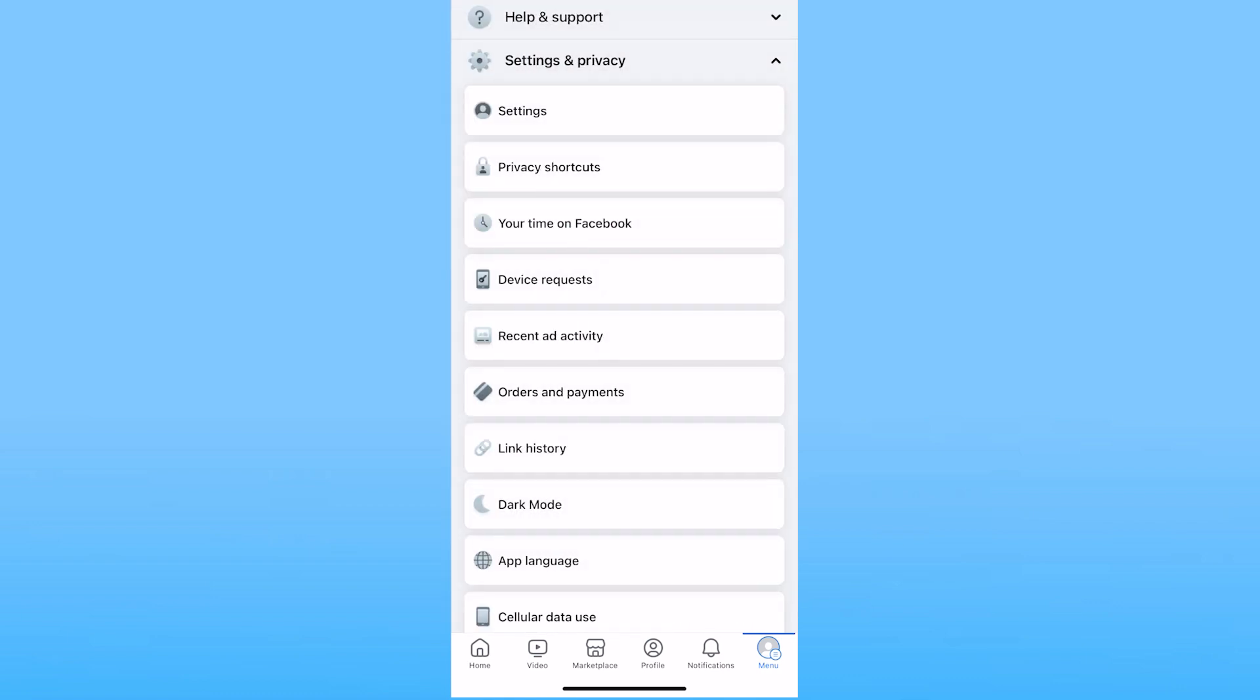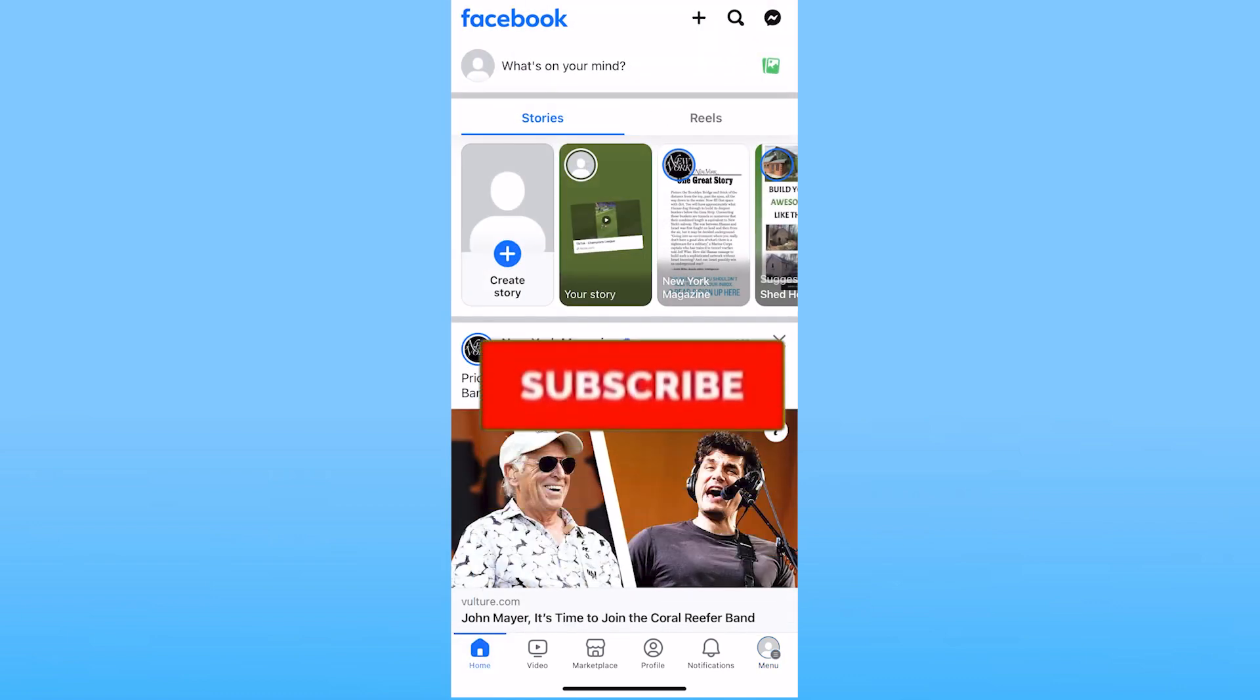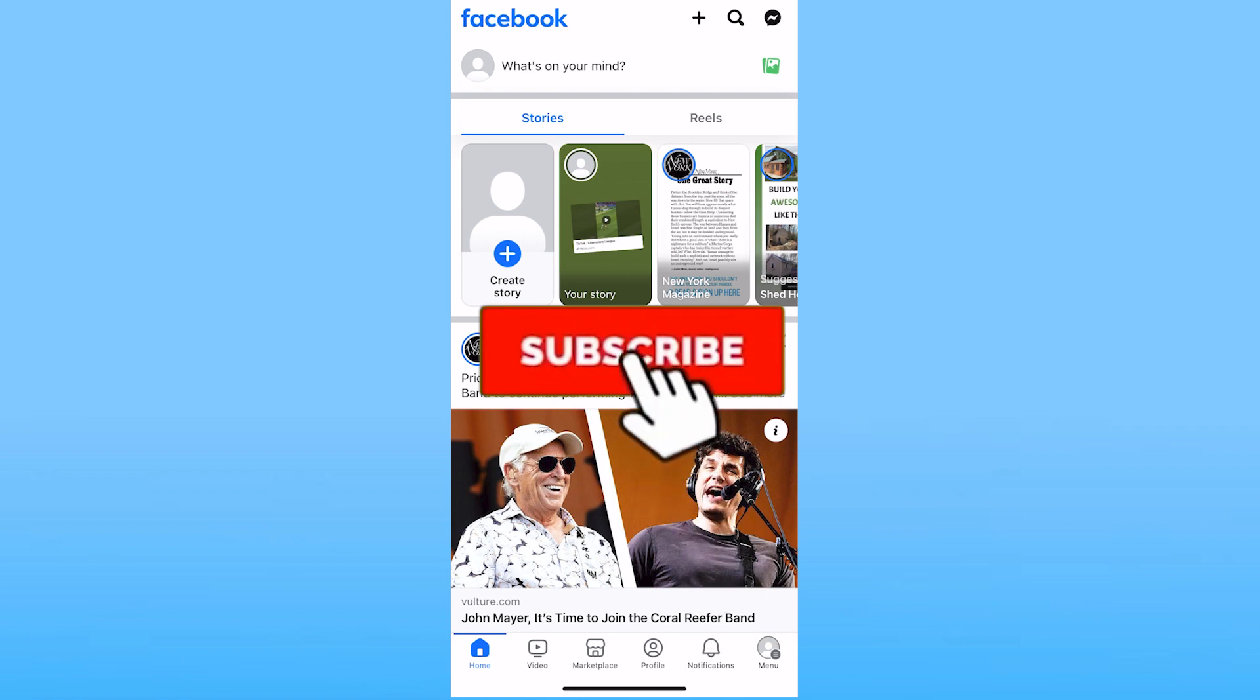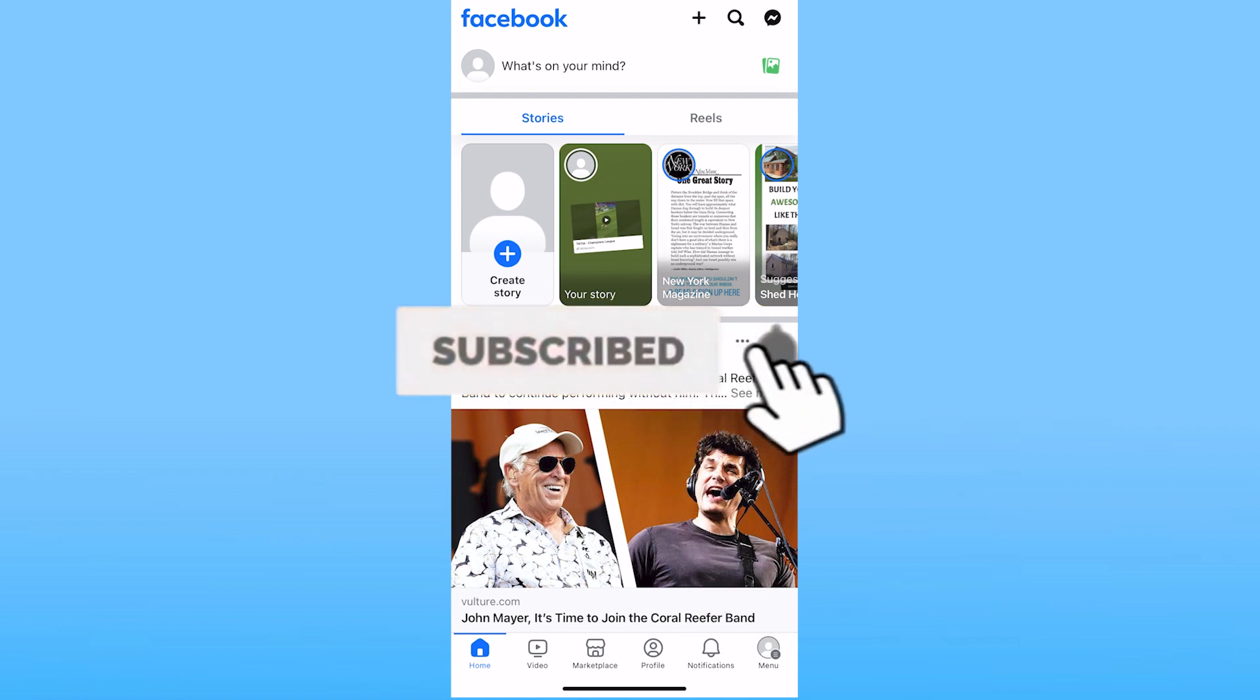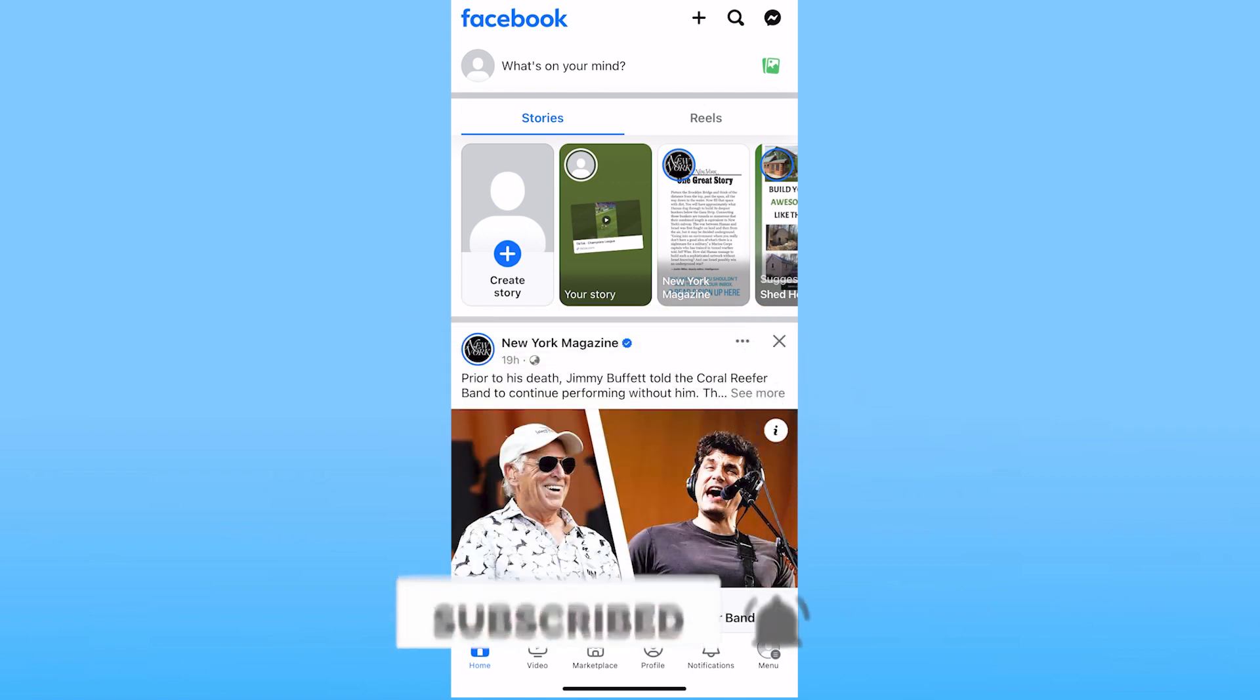So that's how you can download all photos from Messenger at once. Hit subscribe to our channel How to Guide for future videos like this. I'll see you guys next time.